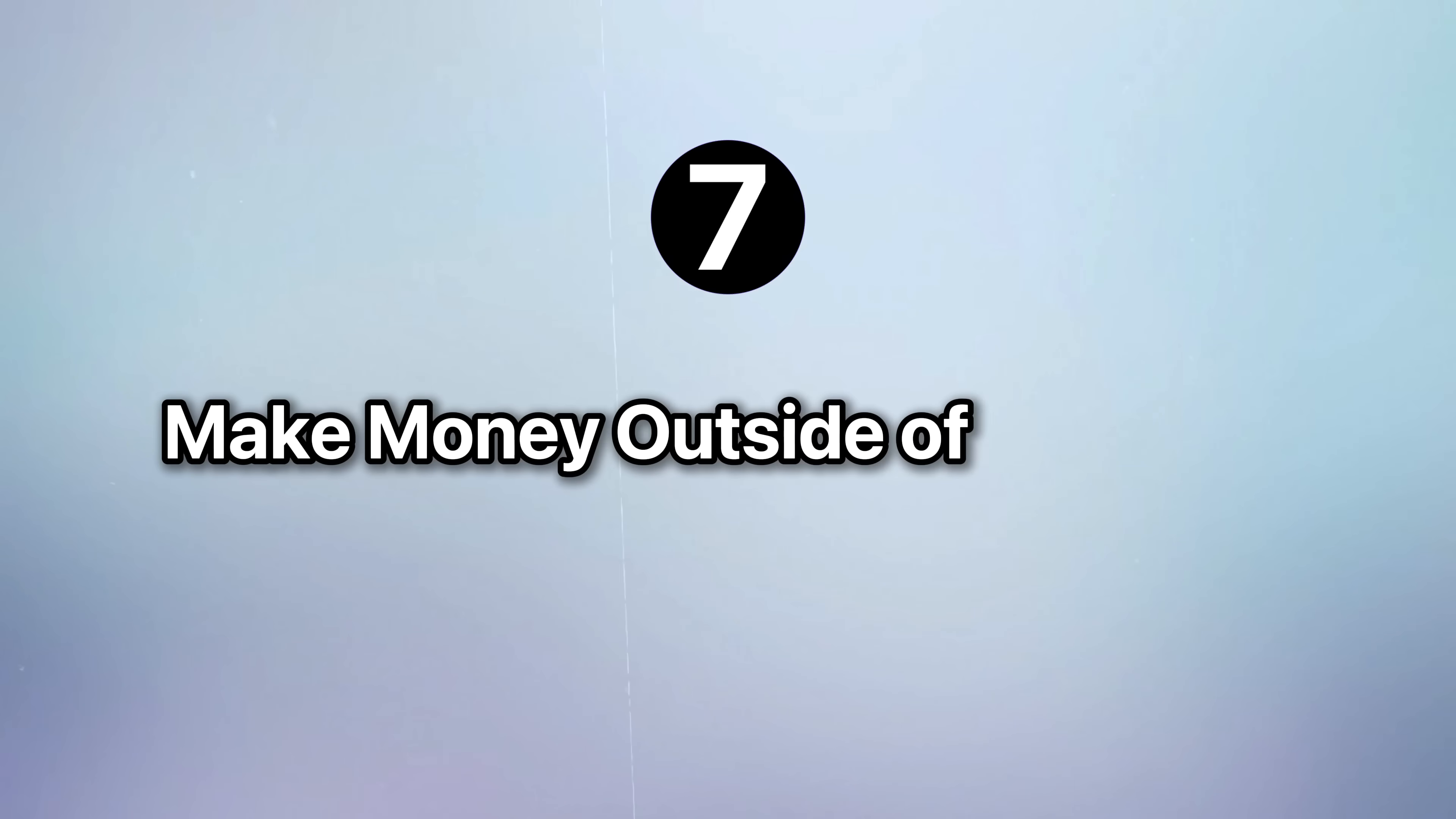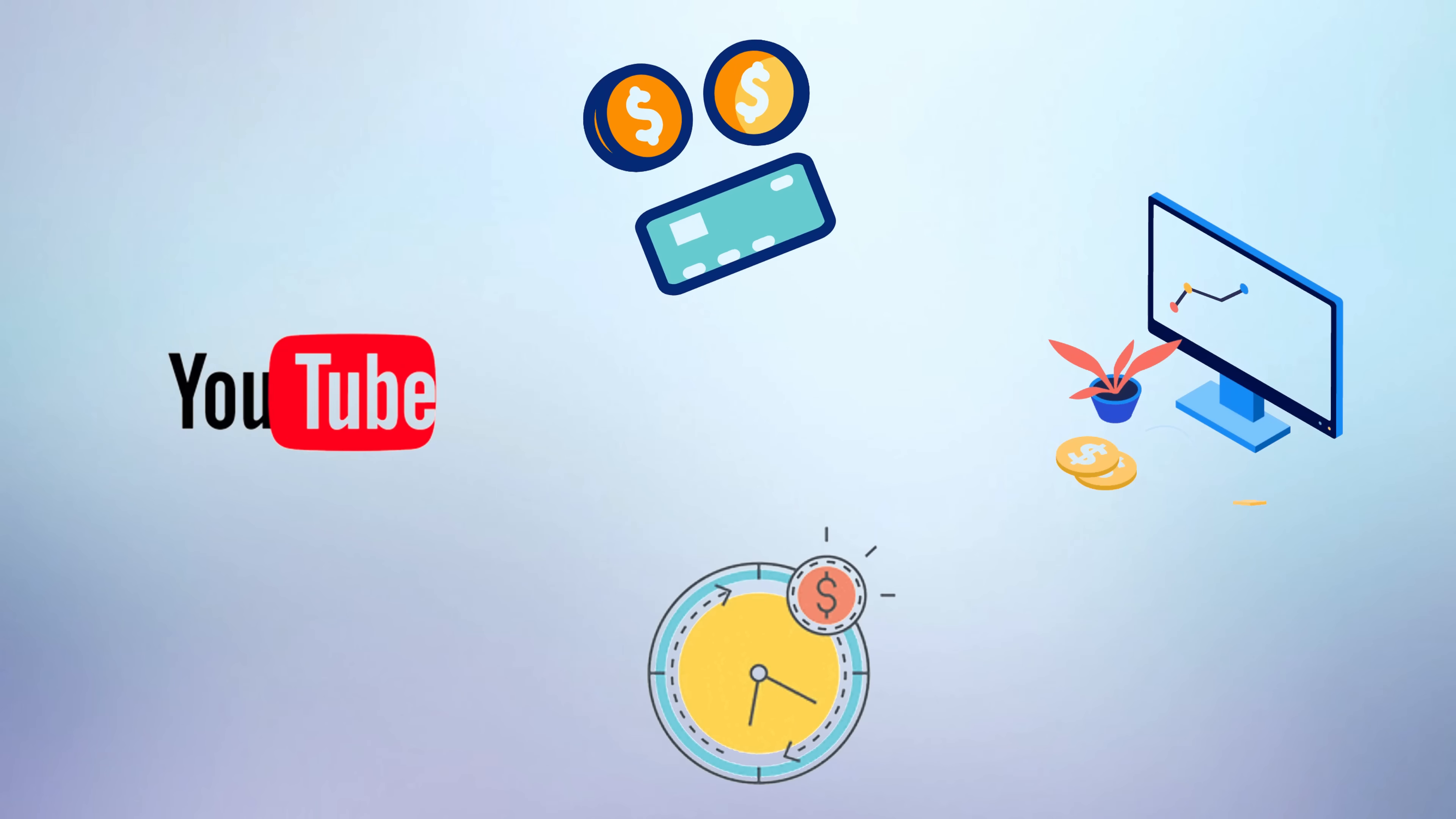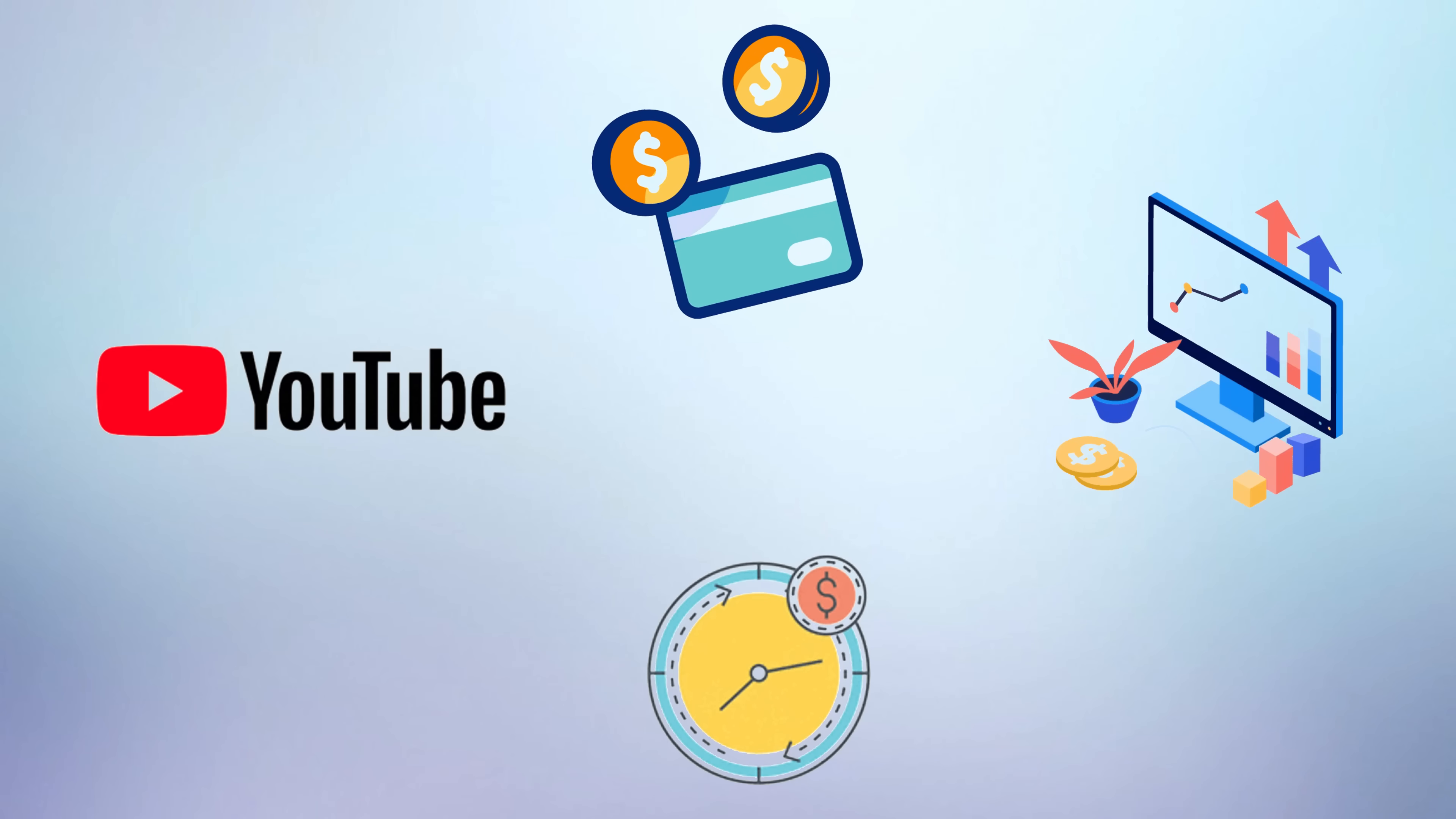Make money outside of your nine-to-five job. Your job shouldn't be your only source of income. I built multiple income streams on the side and it gave me the freedom to take risks and find a job I truly love, even if the pay wasn't the highest.